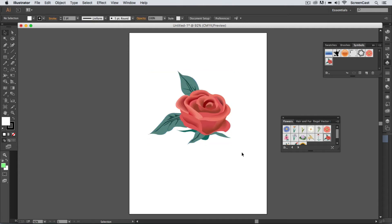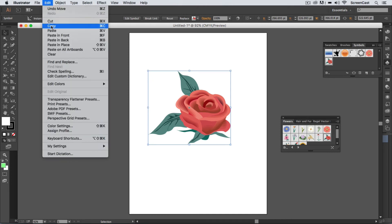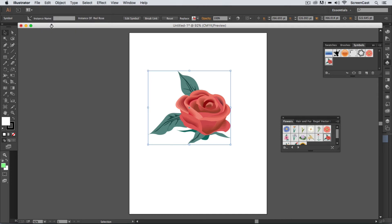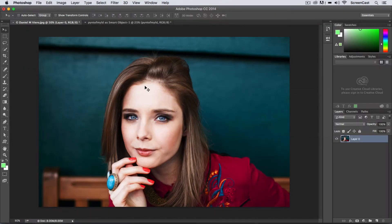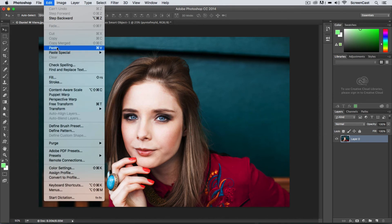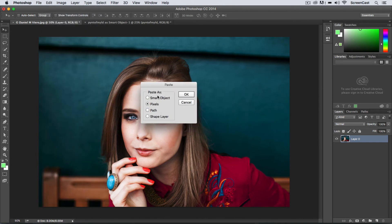Now I'm just going to highlight this entire area here and just say Command C to copy. So I'm going to Edit > Copy this and then I will jump over to Photoshop. Now I'm going to say Edit > Paste.